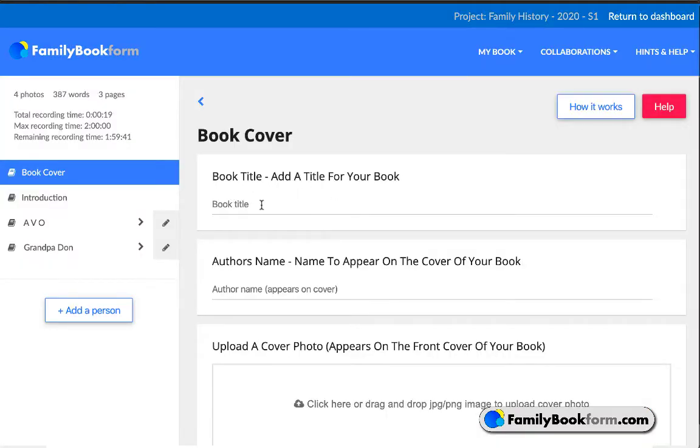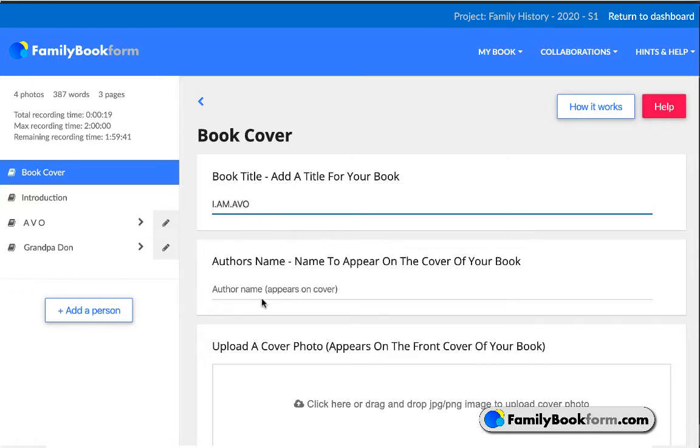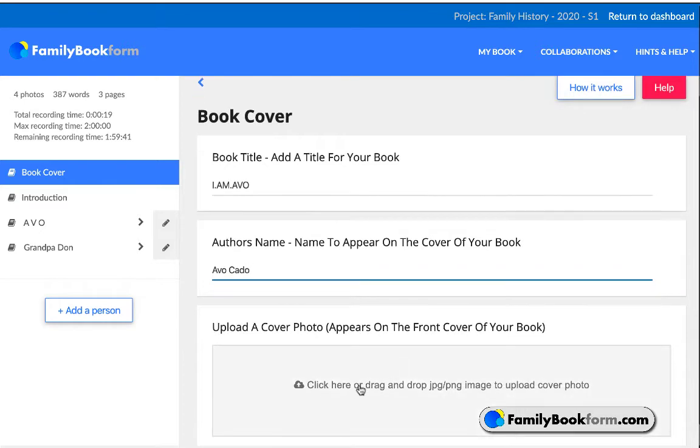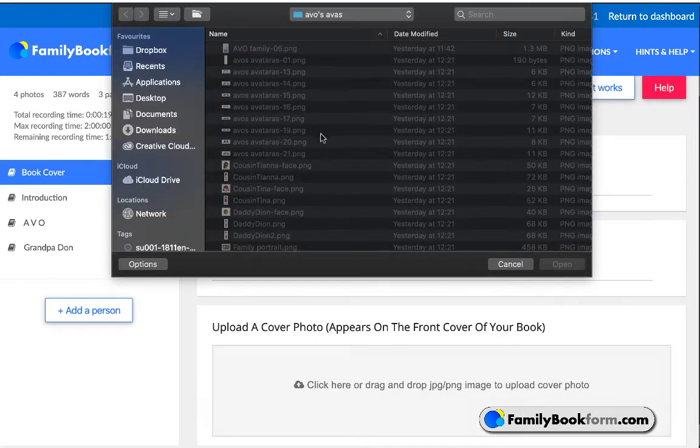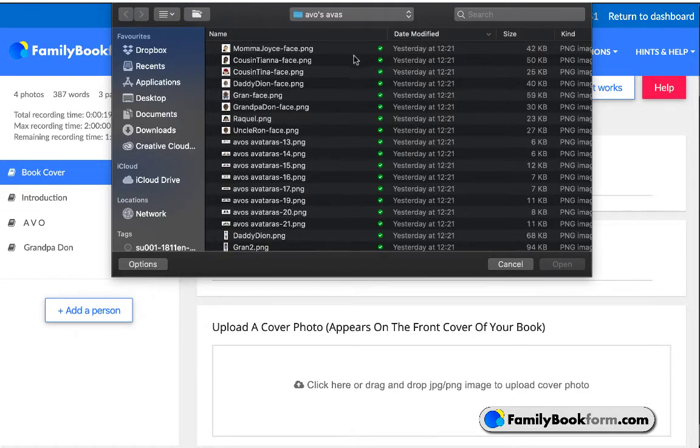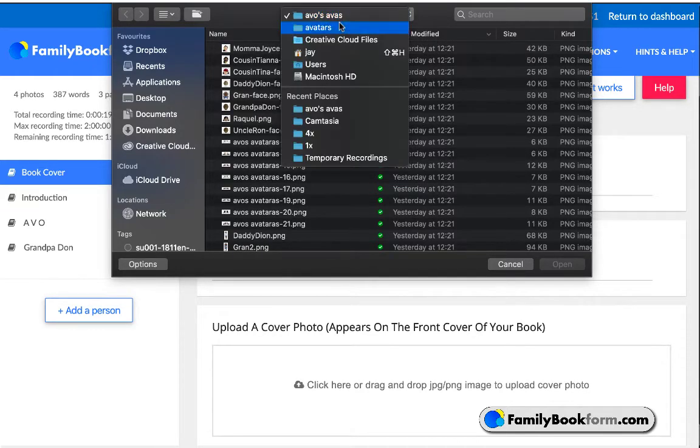Once inside a book, they have a field for the book title, as well as the author's name. For the purpose of this example, I'm pretending to be a student, Avo, who's writing about his family history. Now, an important aspect of his family history has been the concept of shoes, which will be a central theme of his book.